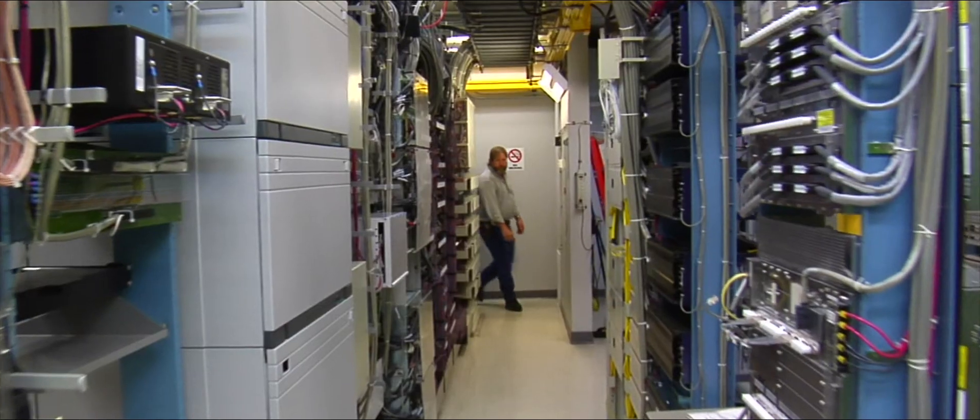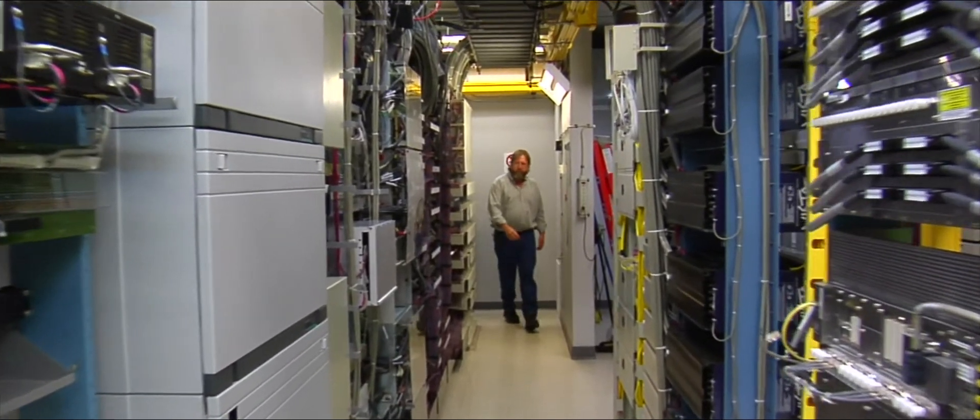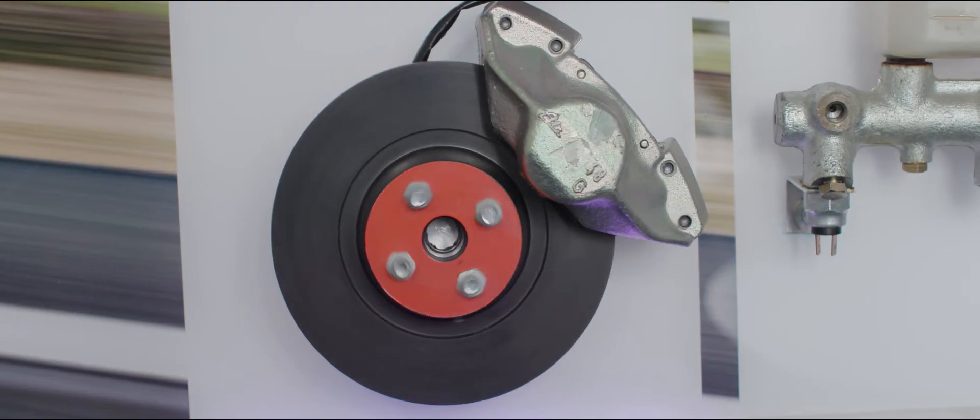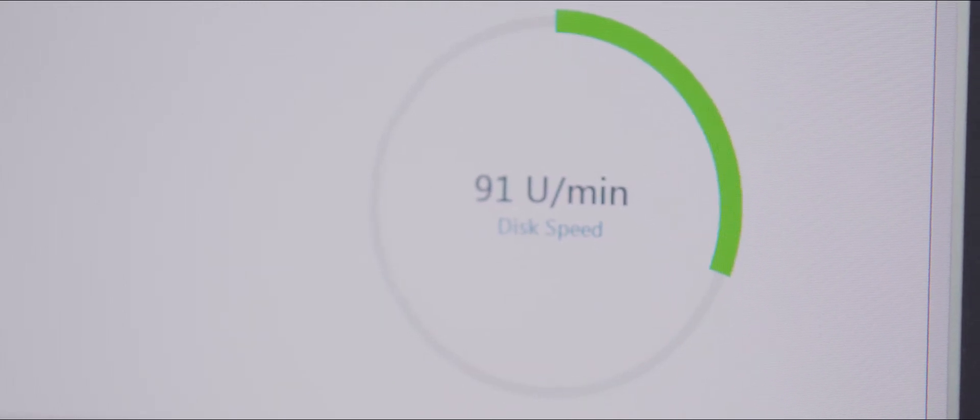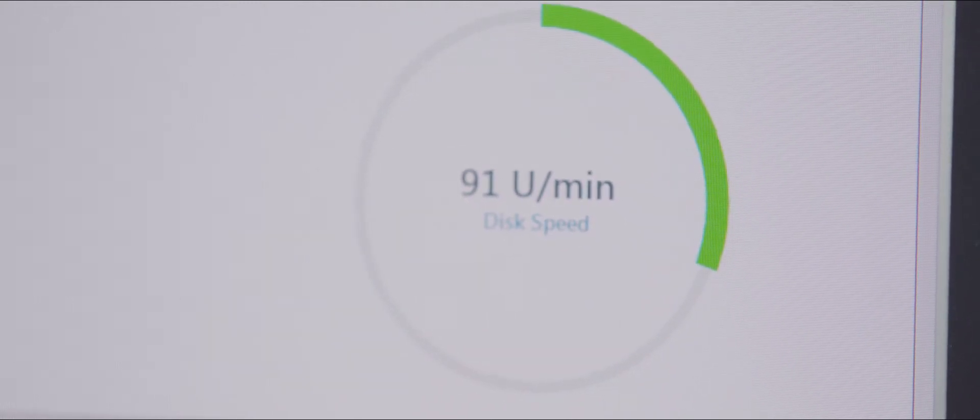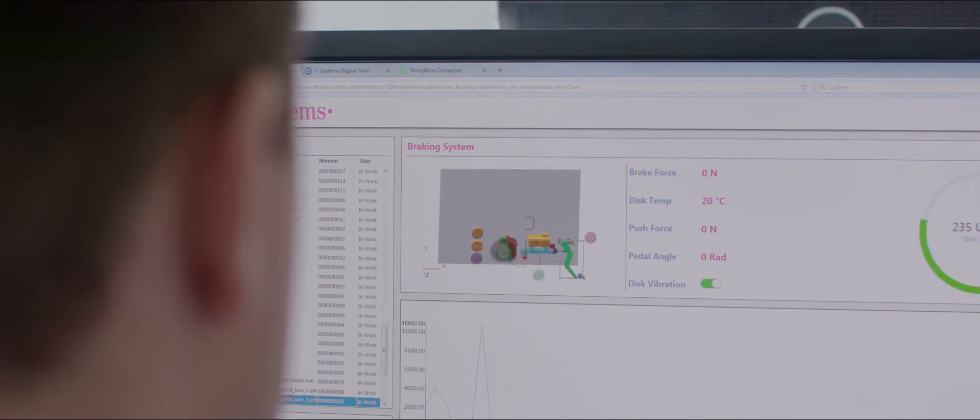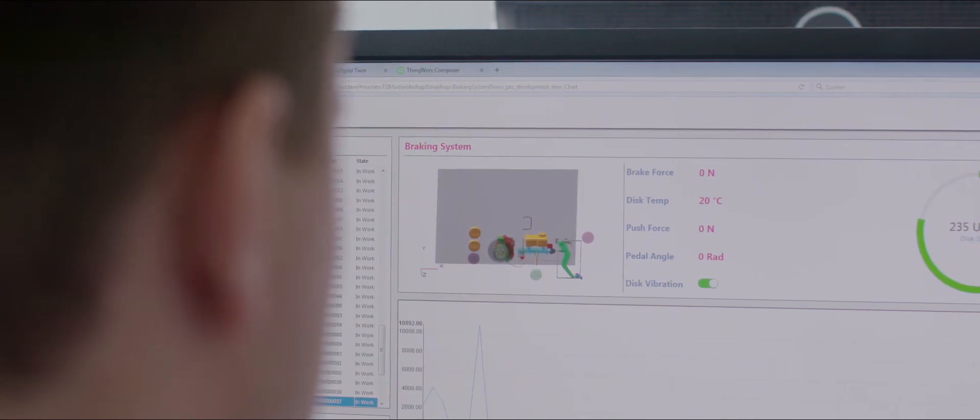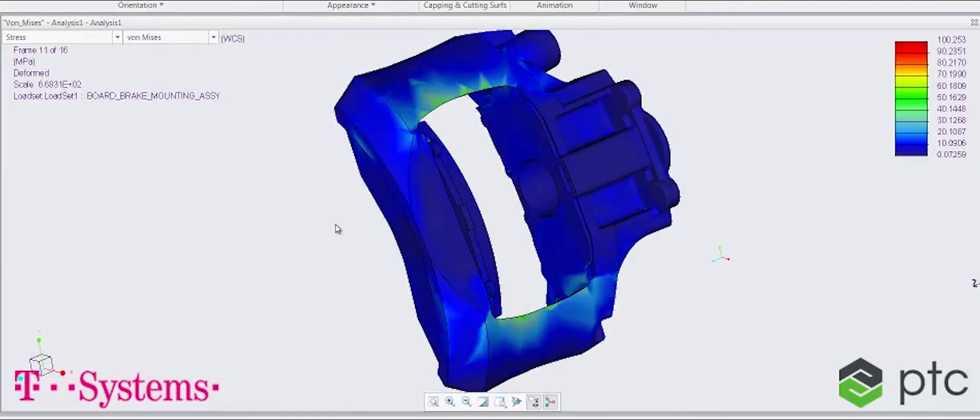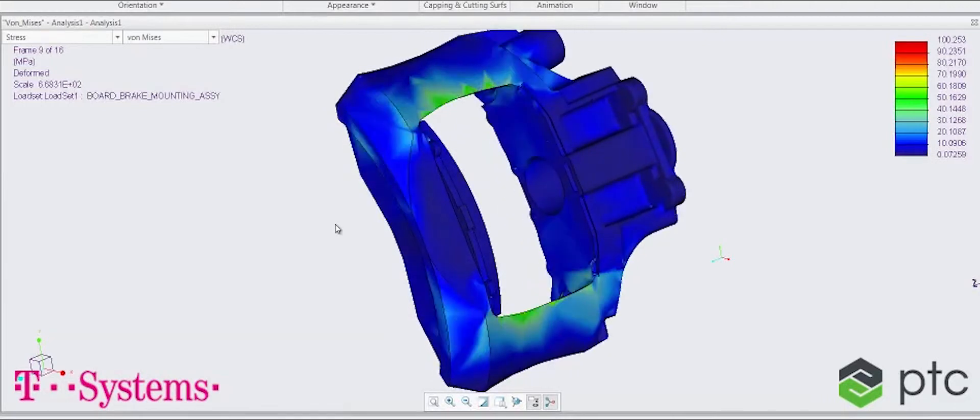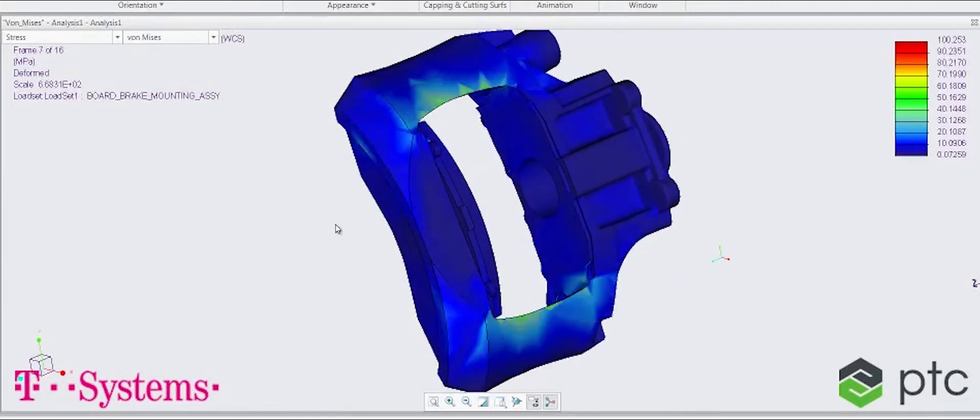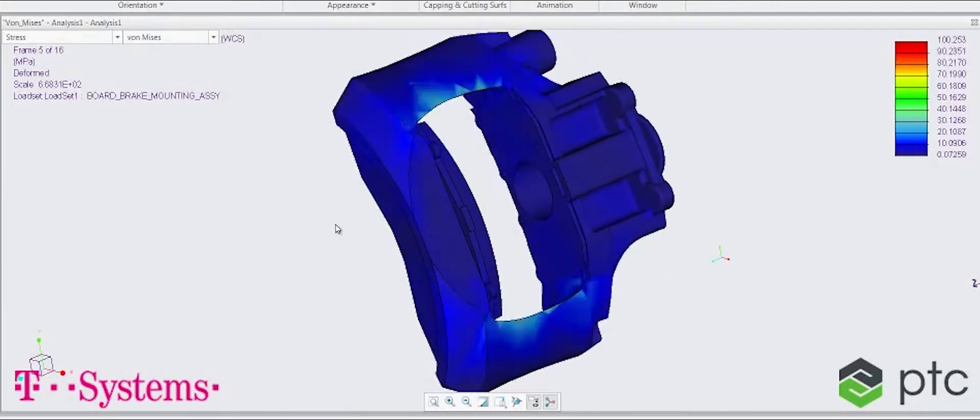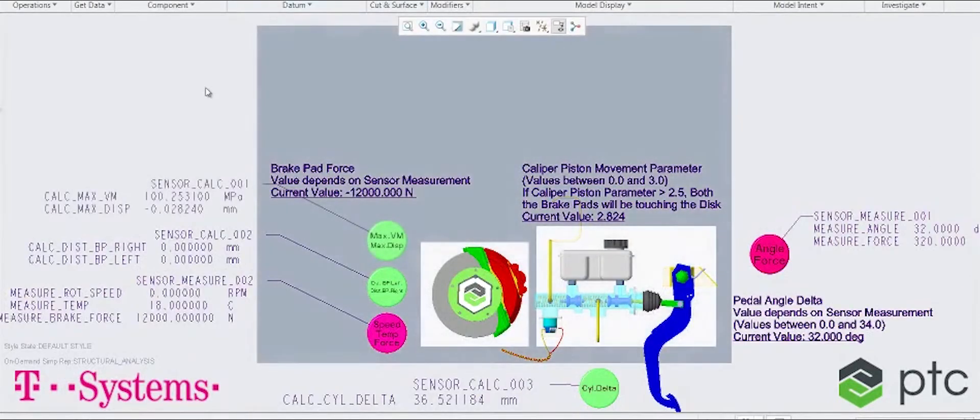Digital Twin is all about integration. Companies have a historic system landscape. You have to bring the right data from the right data sources together. You have to define a data model. You have to combine this data with field data. You need the methods, you need the architecture and you need the right tools, like tools from PTC.